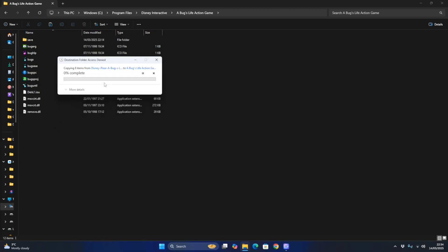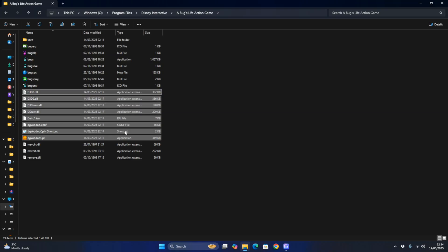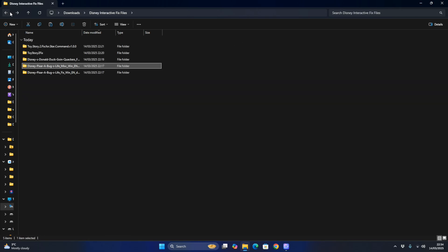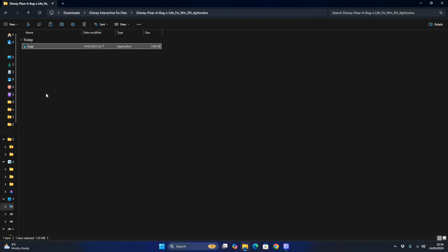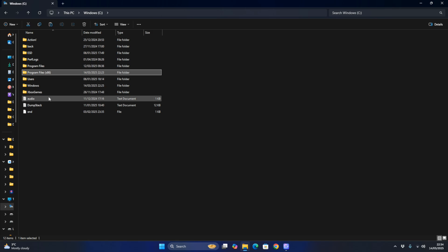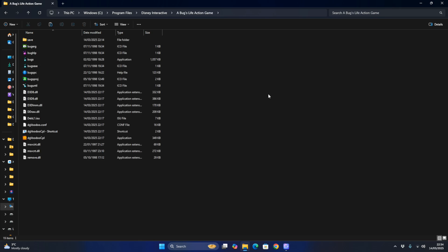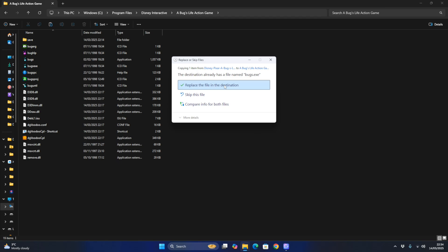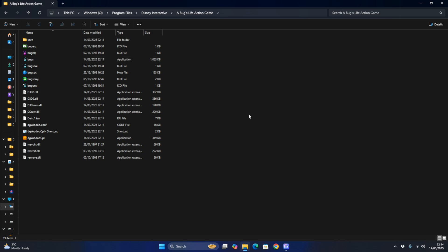You want to replace the file in the destination and hit Continue. It should replace all your existing files and create new files for this game to work properly. After that, you want to go to A Bug's Life Fix Win, copy that, go back to Windows, Program Files, Disney Interactive, A Bug's Life Action Game, and paste it. Replace the file in the destination.